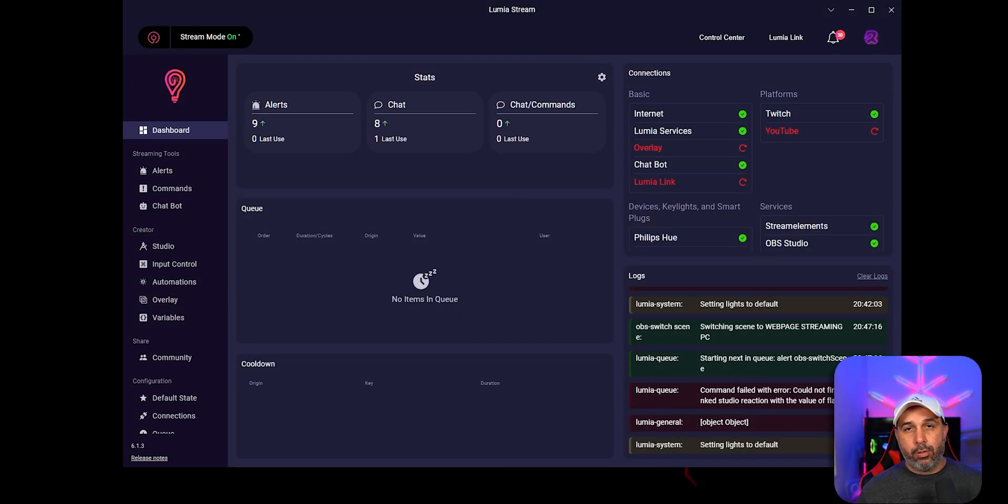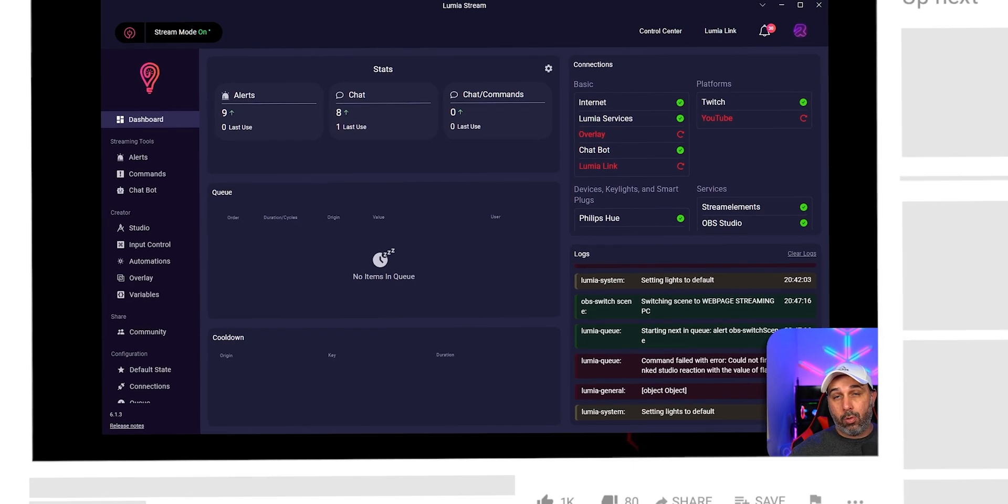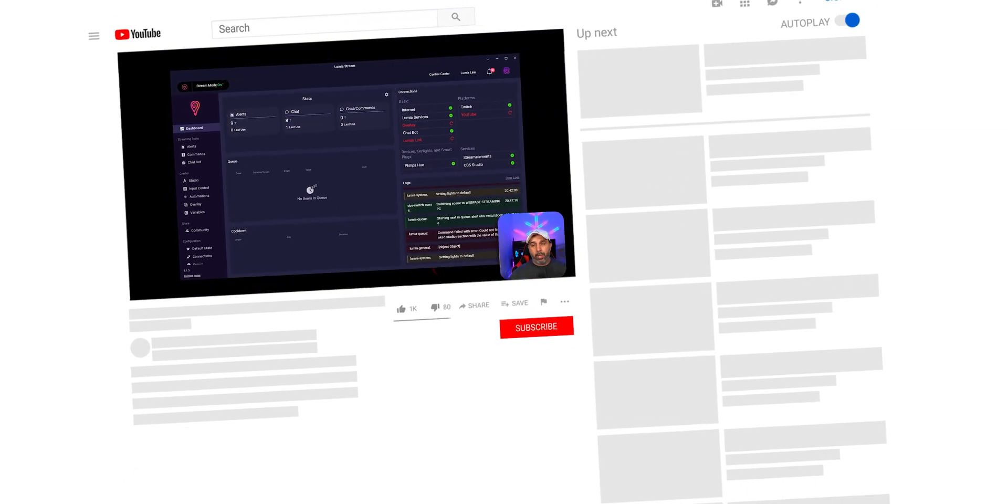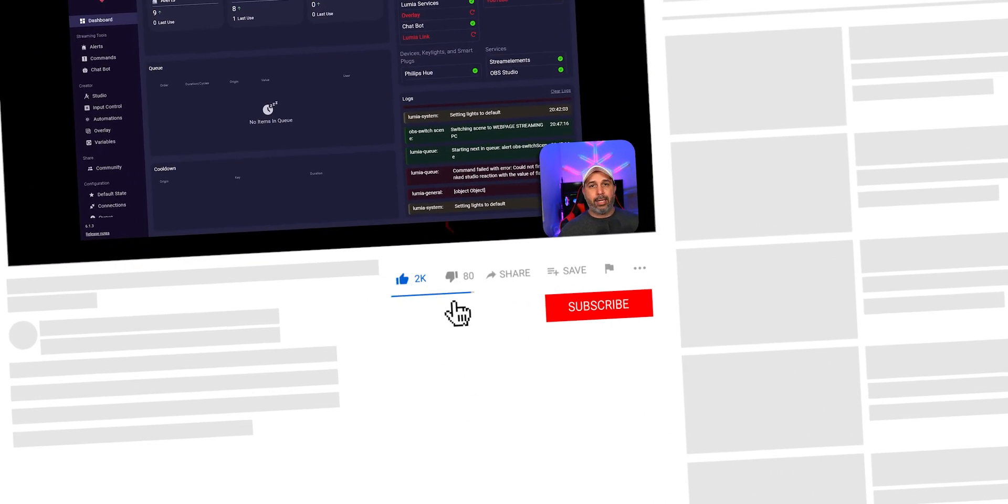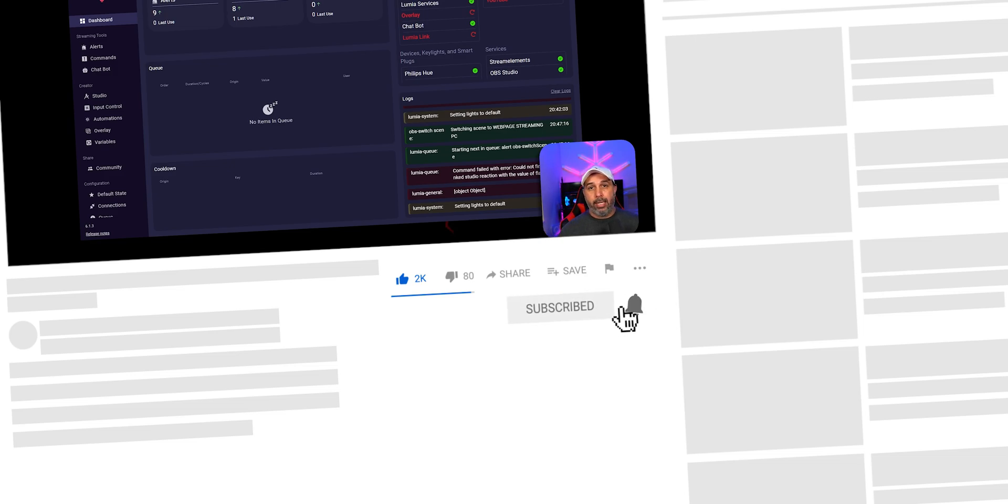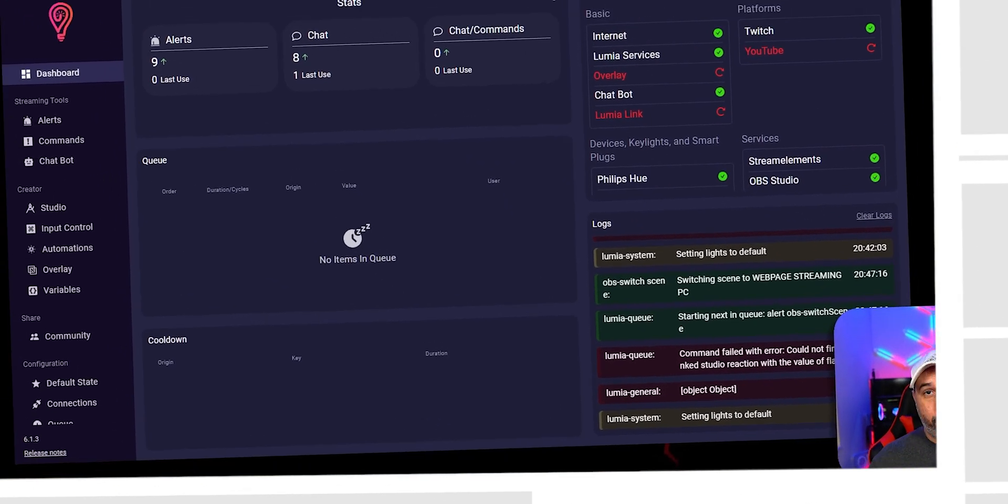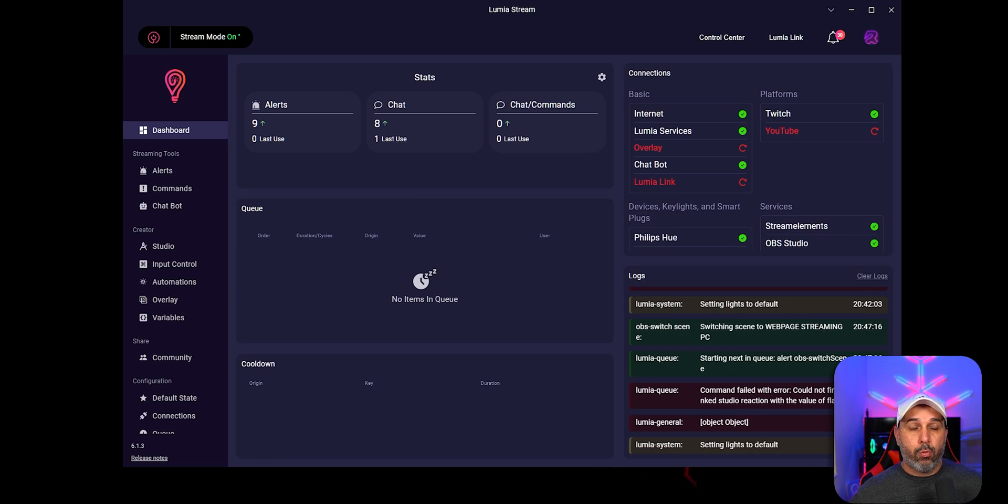So welcome to the channel. If you're new here, don't forget to like this video if this is going to help you. And if you would like to see more videos like this on the channel, don't forget to subscribe as well and help this channel to grow and support.